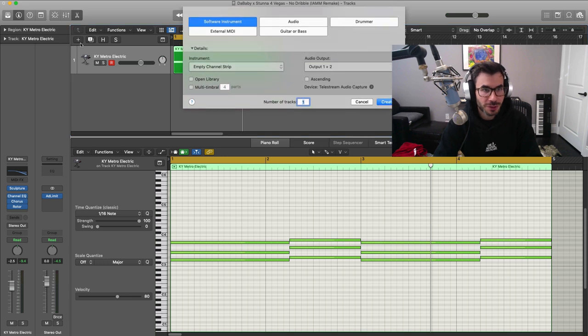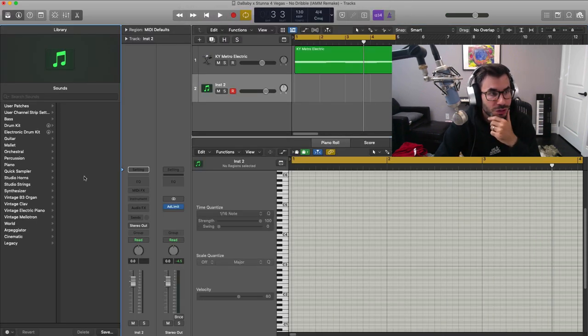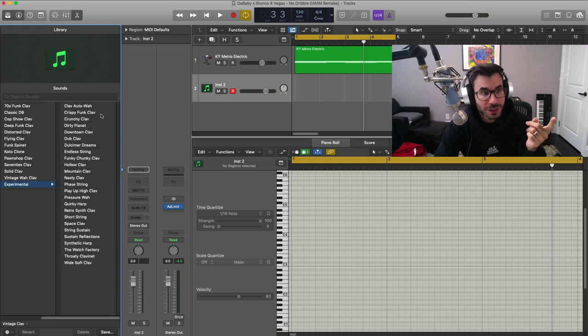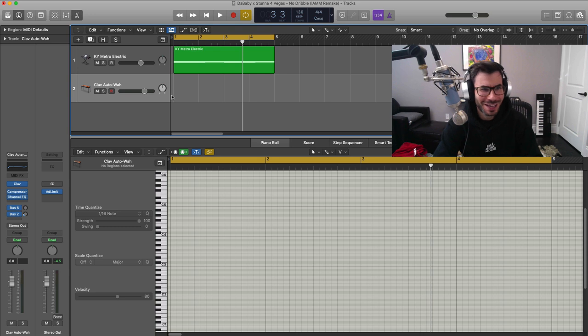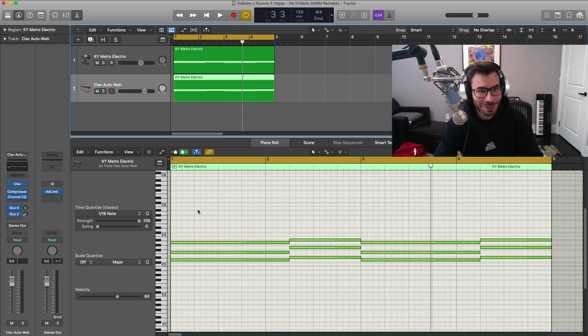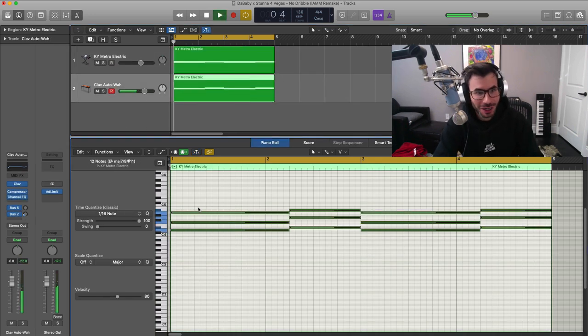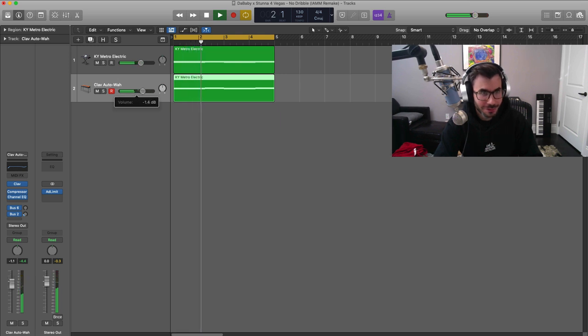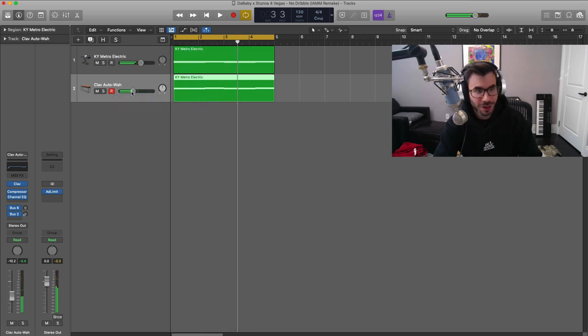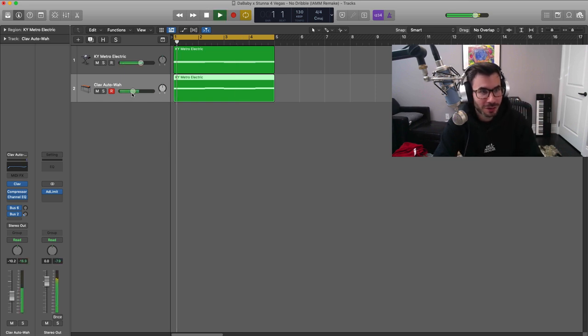Let's create a new software instrument track. We're going to go over to our browser tool right here. We're going to go to Vintage Clav, then to Experimental, and we're going to use Clav Auto Wah. We're going to duplicate down this pattern and pitch it up one. And we get that initial wah sound at the top of it.